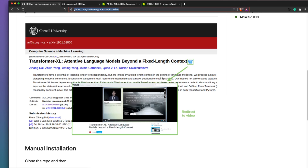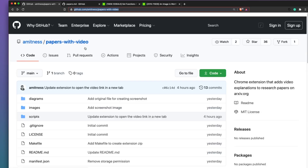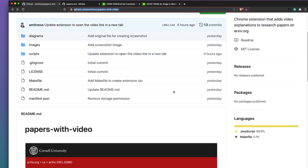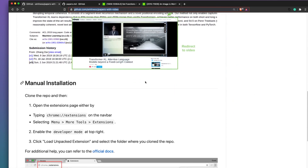If you are somebody who likes to read a lot of papers, this is definitely something you'll appreciate — it can help democratize machine learning and data science learning. Until next video, stay safe. If you have any difficulties installing the extension, let us know in the comments or raise a GitHub issue on the repository. Don't forget to star the repo as a kind way to show appreciation to the developer. Take care, peace!